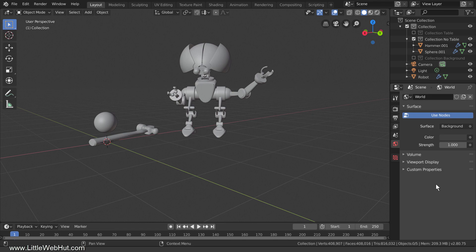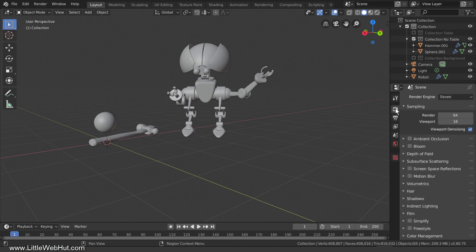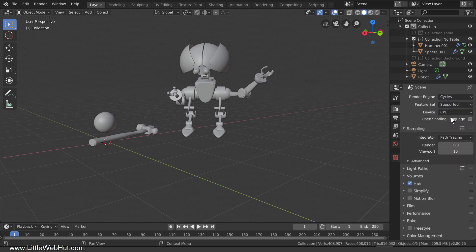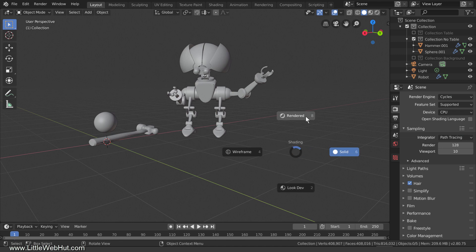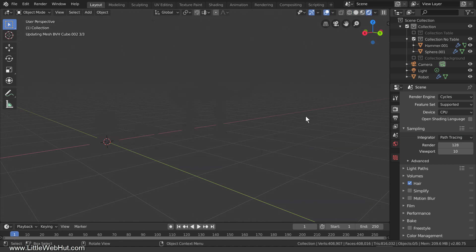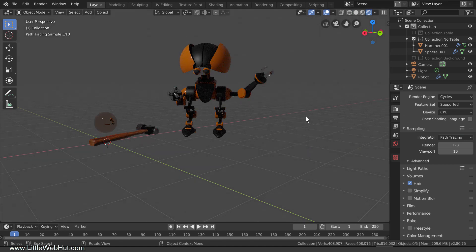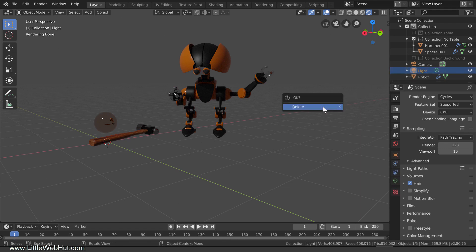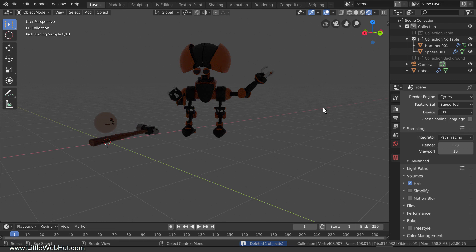We're going to be using the Cycles render engine, so I'll switch to the Render tab and select Cycles. To see what this looks like with the current lighting, I'll press Z and select Rendered. We're not going to be using the light source to light the scene, so I'll select it in the outliner and press X to delete it.